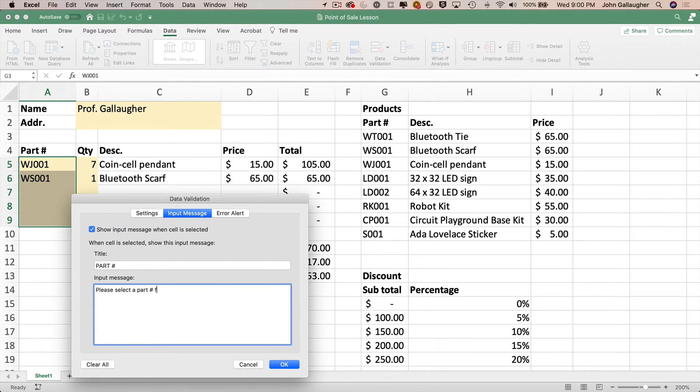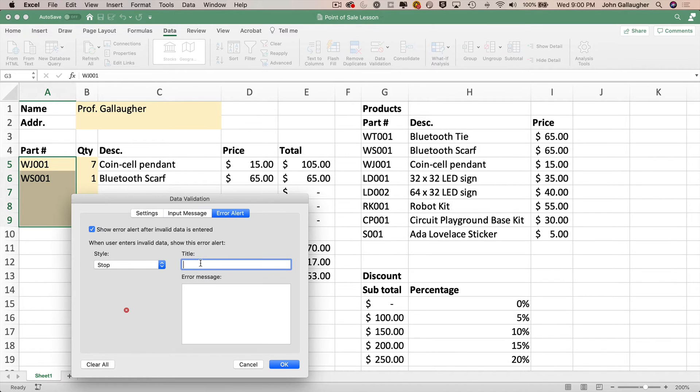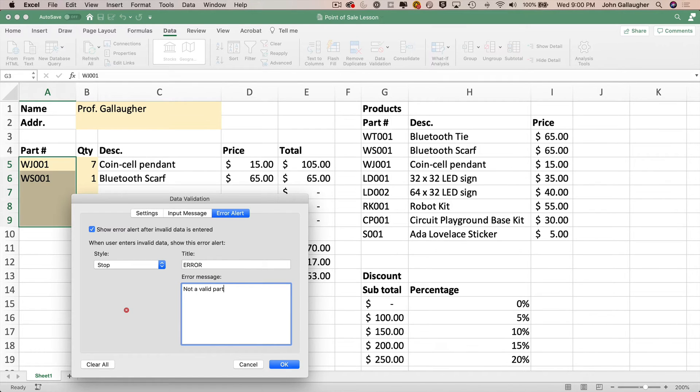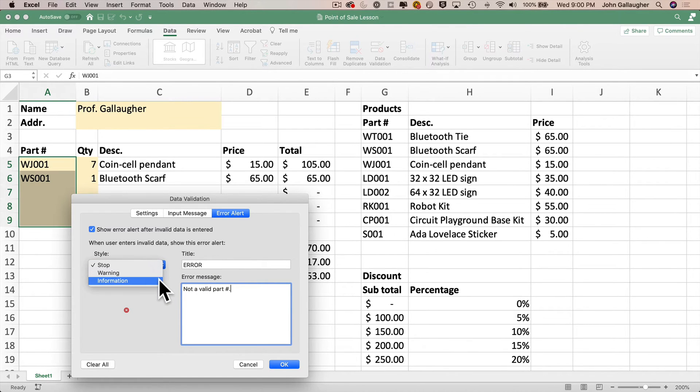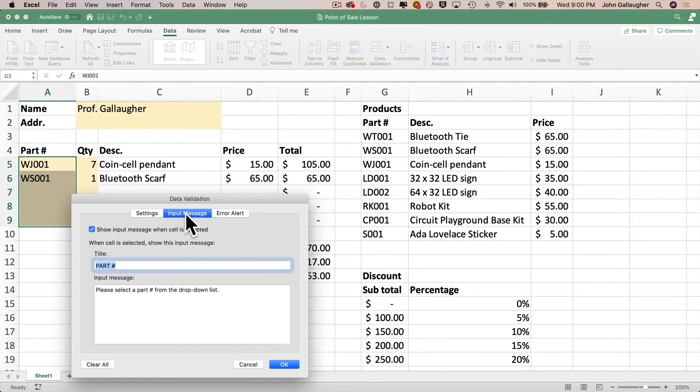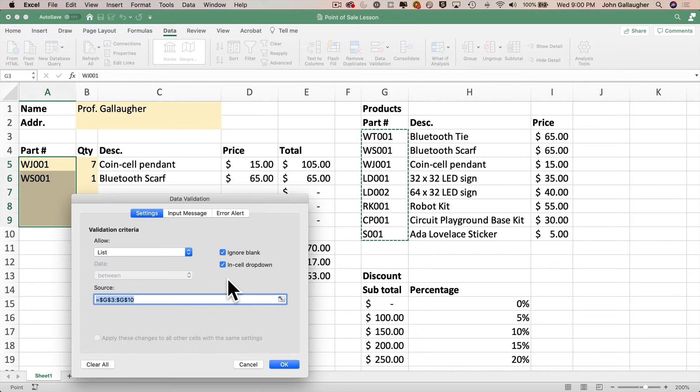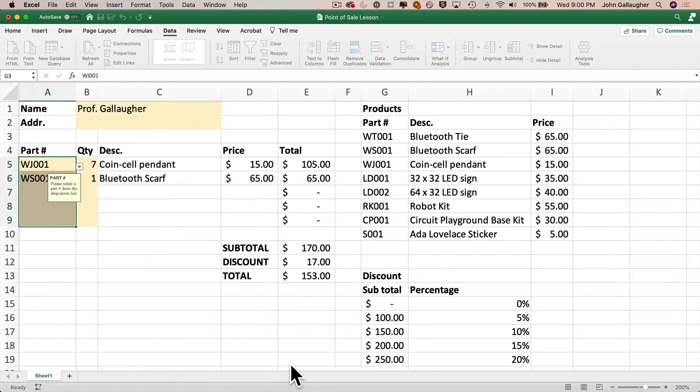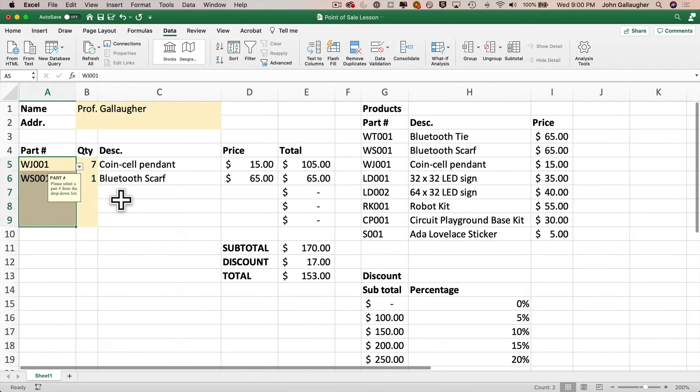And why don't we enter an error message too? So click on the error alert tab. I'll enter the title as error, and the error message as not a valid part number. Now there are other alert styles that we can work with including warning and information alerts, but we'll stick with the stop alert. That'll present the user with two options, either retry or cancel. So now that we've set up our data validation, let's click OK.